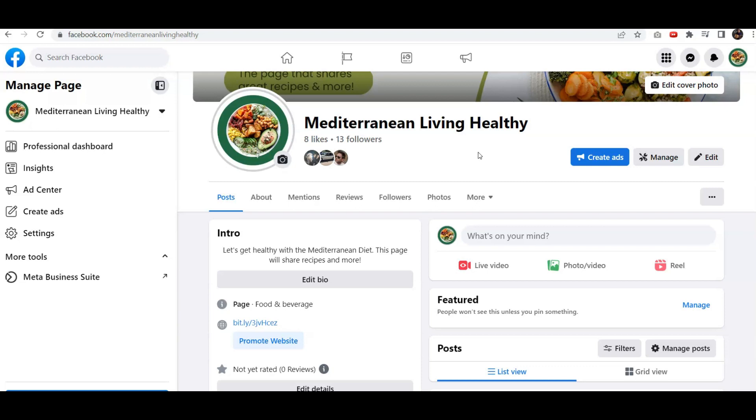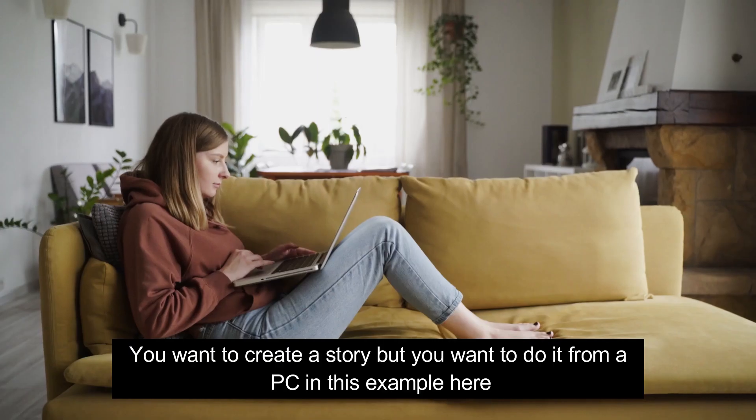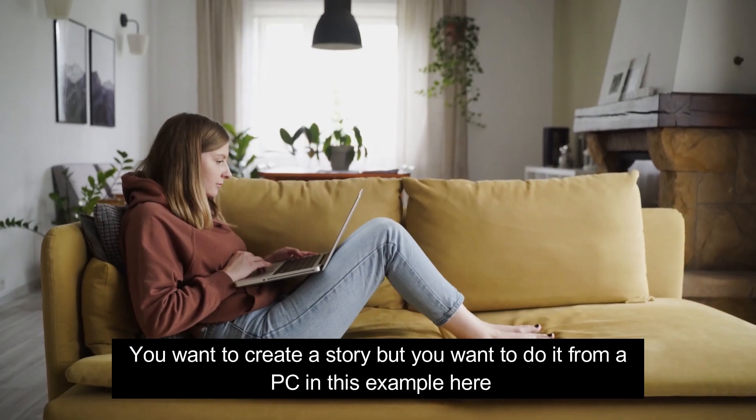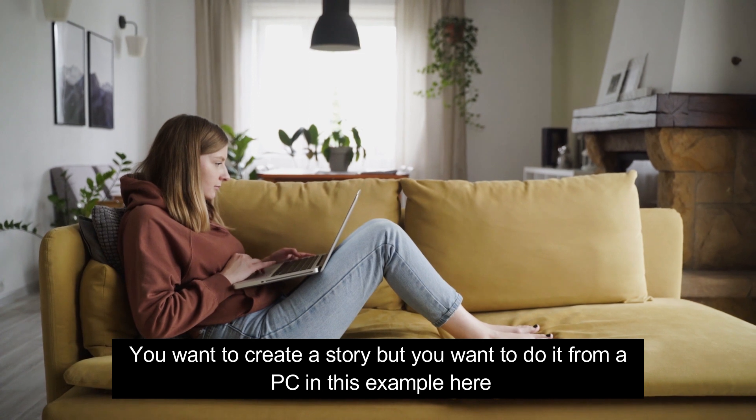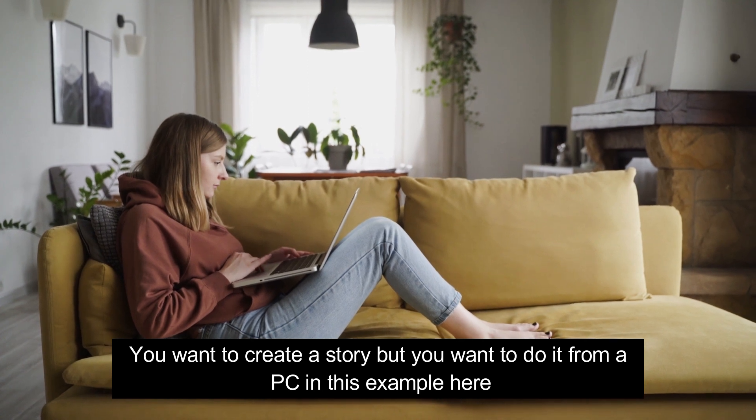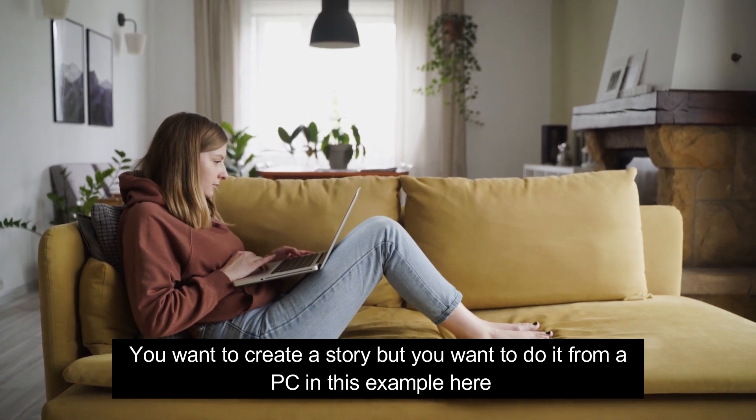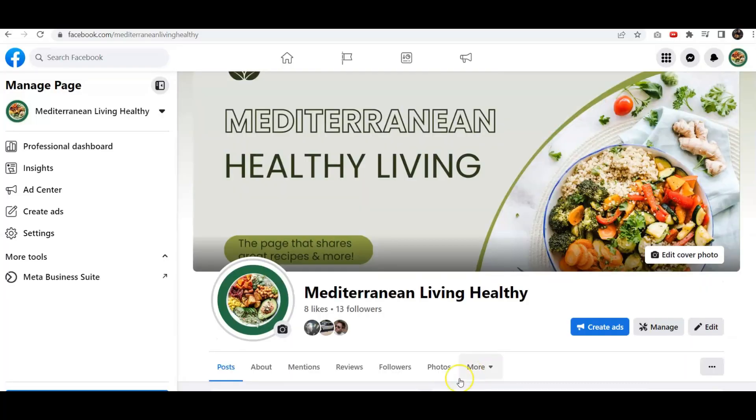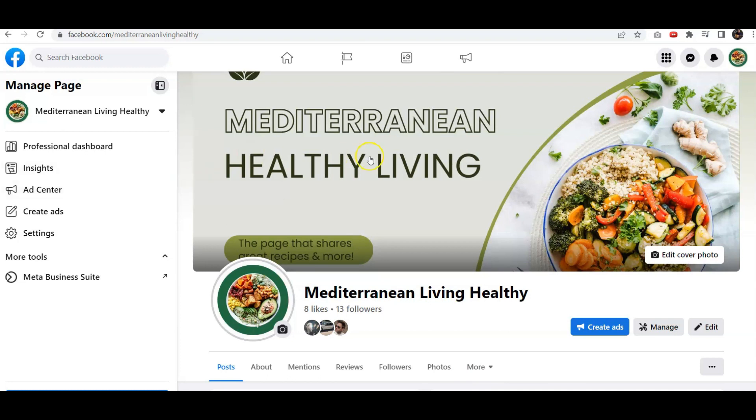So you've got a Facebook page and you want to create a story, but you want to do it from a PC. In this example, we're using one of my Facebook pages. We're going to create a story, but how do we do that?